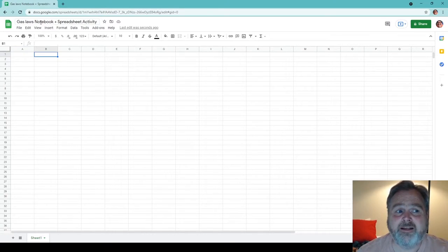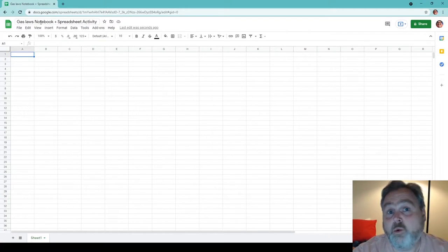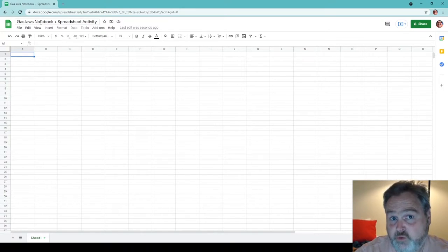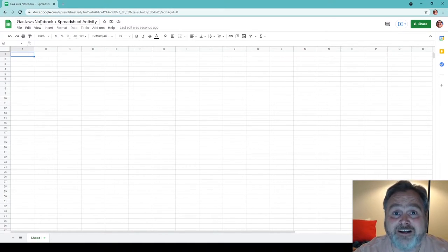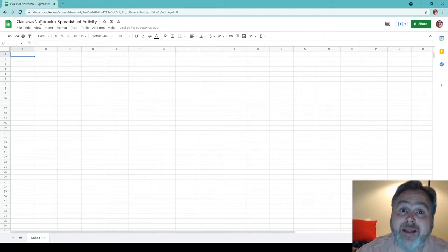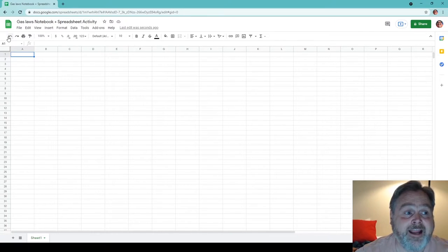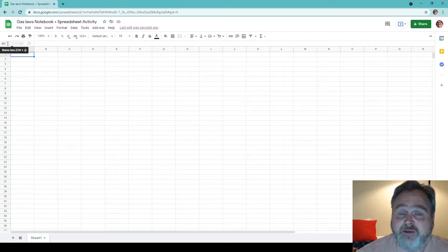That blue rectangle is highlighting what is called a cell. That cell has an address, just like you do at your house or apartment or wherever you live. In this case, the address is given by the column letter and the row number. This is column A and row one. Therefore, this cell is referred to as cell A1, which we can see right here in the name box. This is going to be useful for us when we do future referencing to pieces of information.